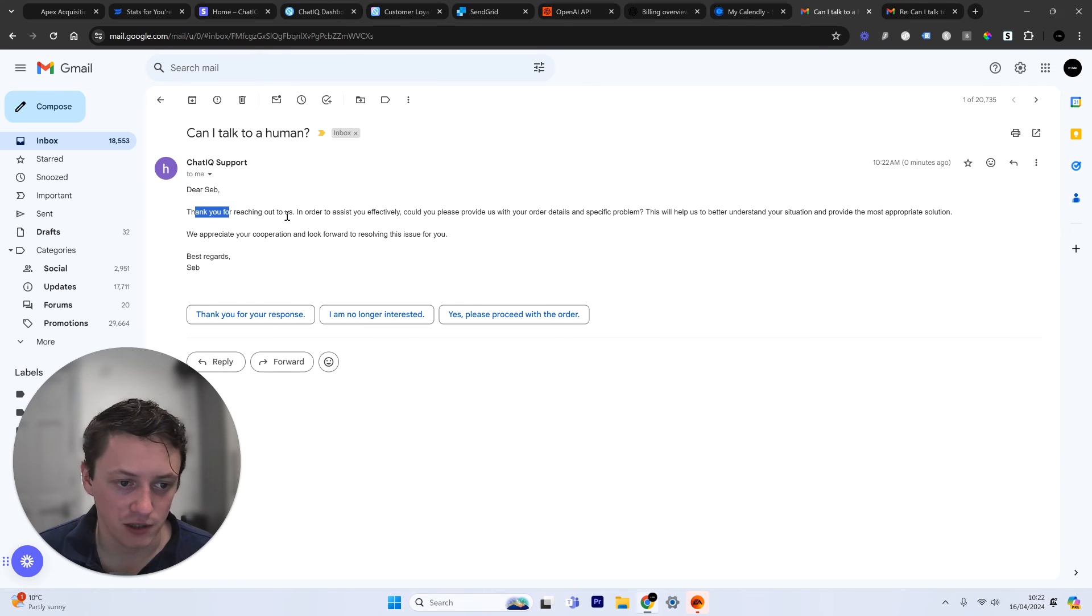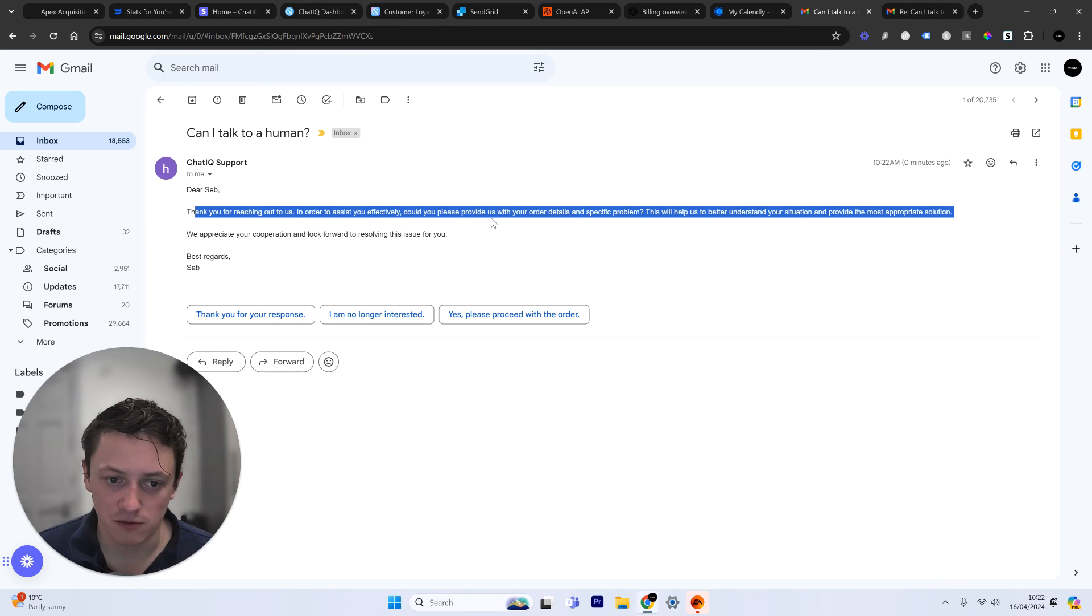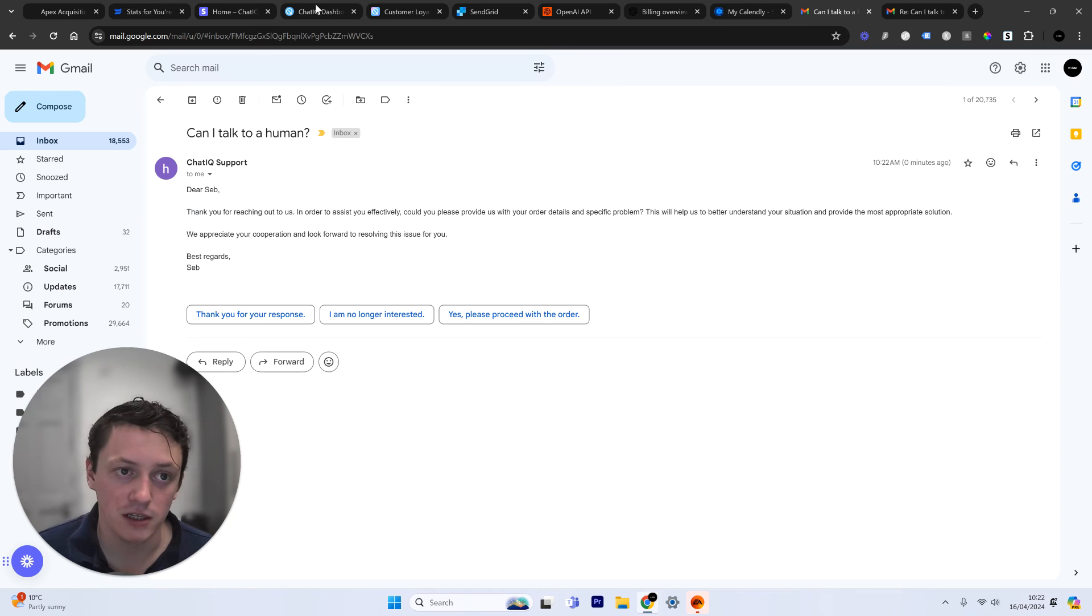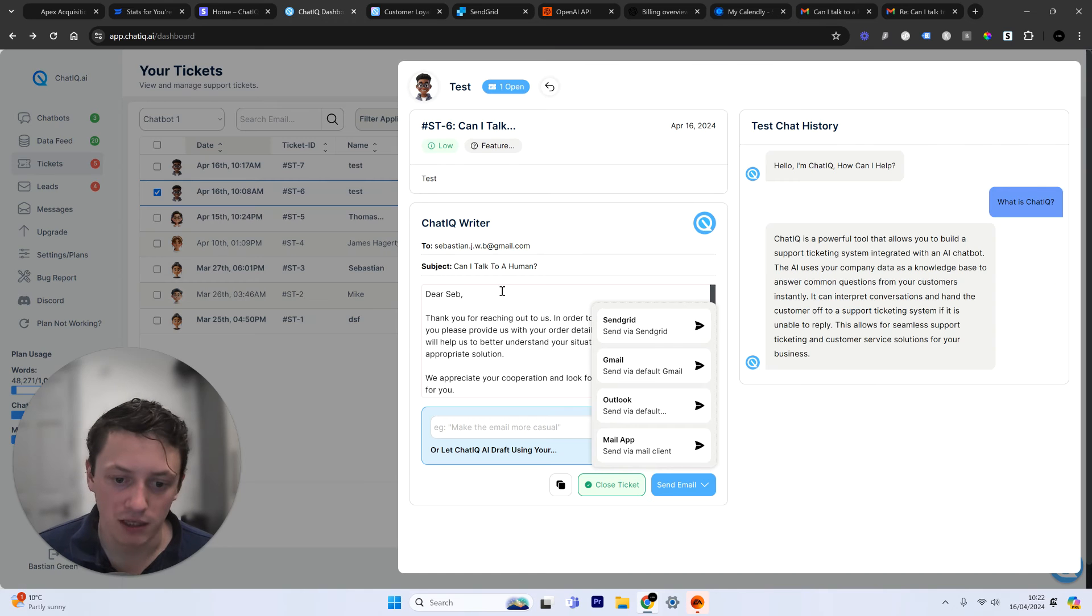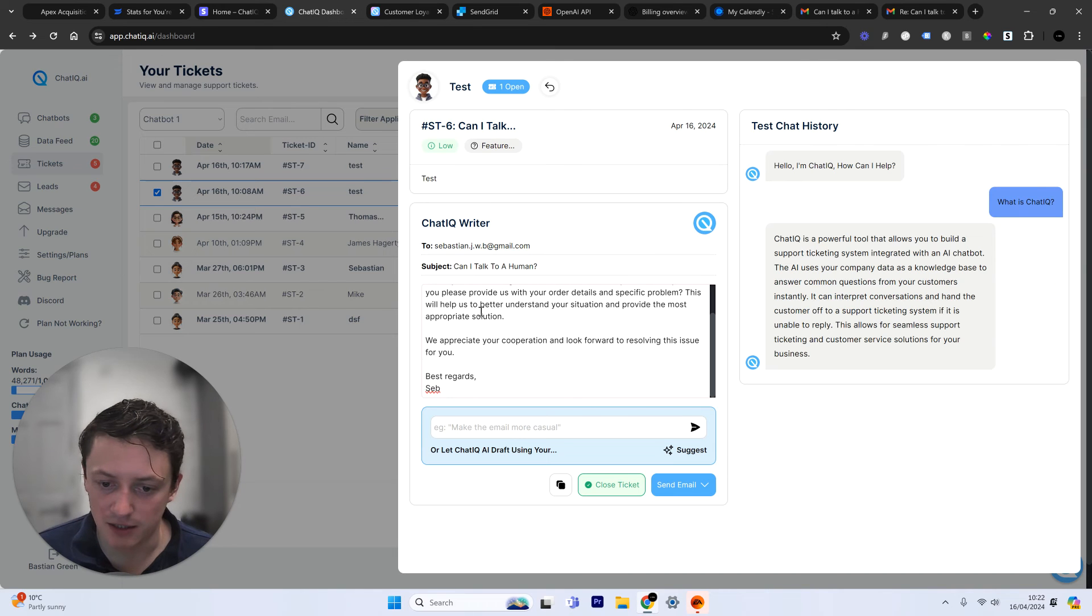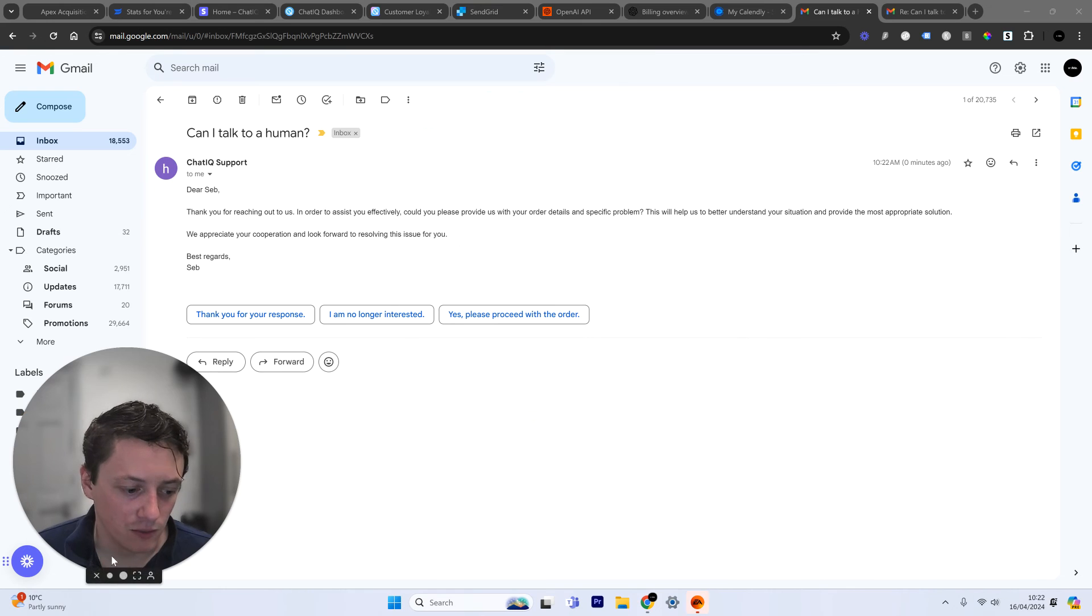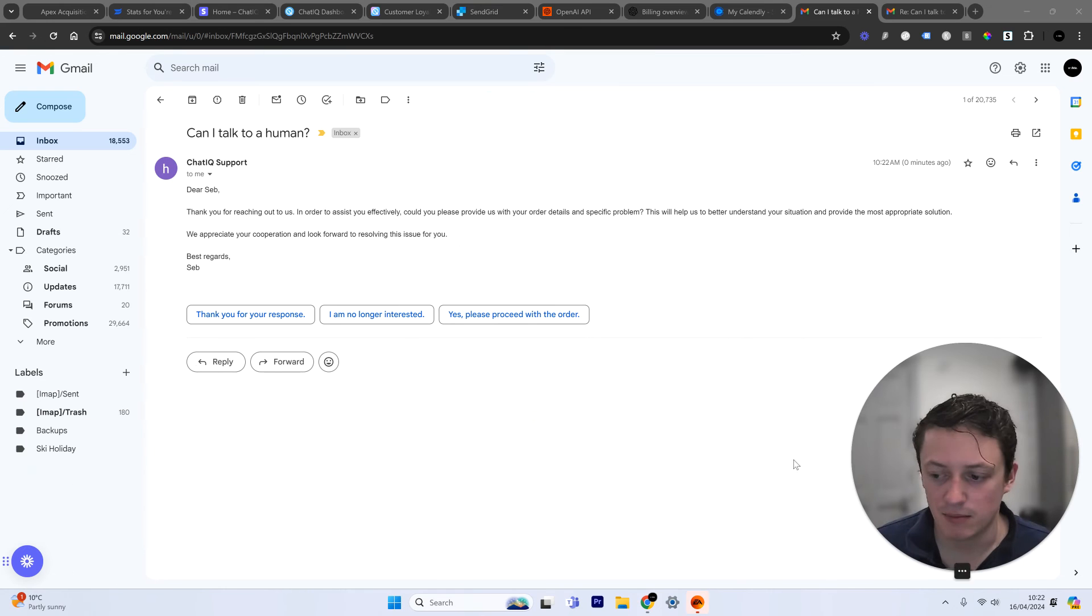Got rid of the blur. So you can see here, thanks for reaching out to us and also assist you effectively. You can pause this. You can read the email. This is exactly the same email that just came through.